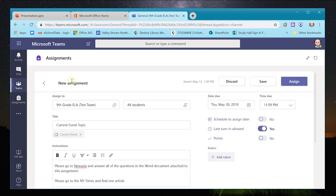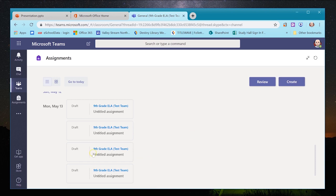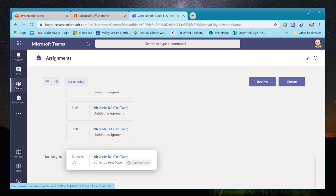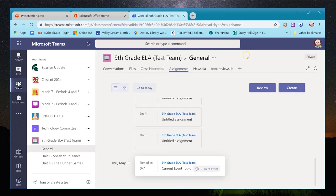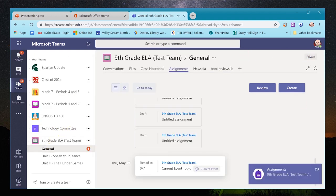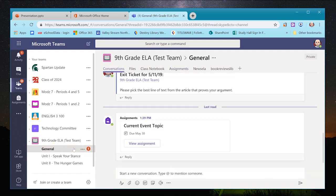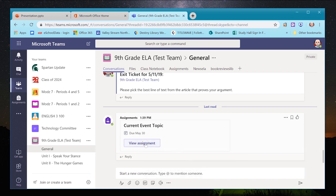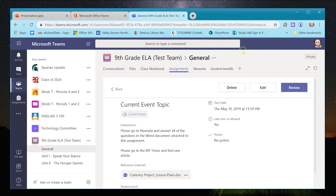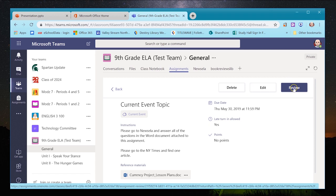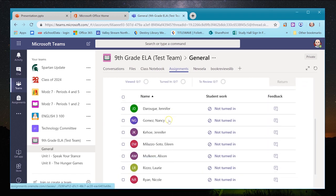Once the assignment is ready, I'll click Assign. It goes through and appears in my Assignments list. Going back to my team, I can see it already popped up in the General channel with a notification — a number one — showing the assignment is live.